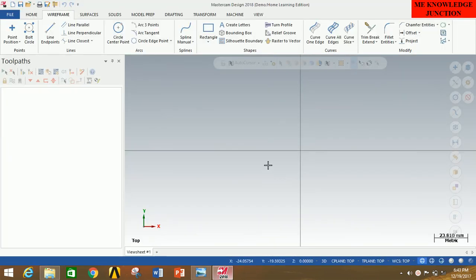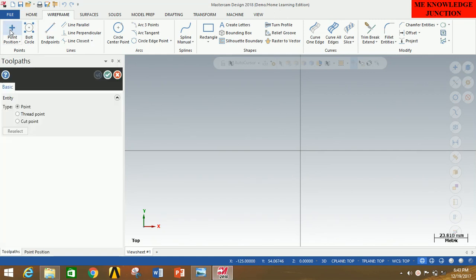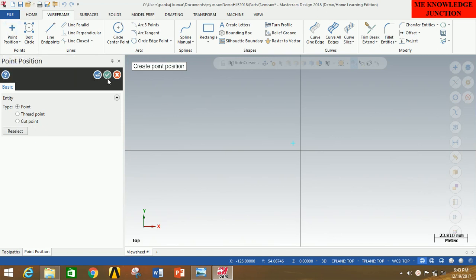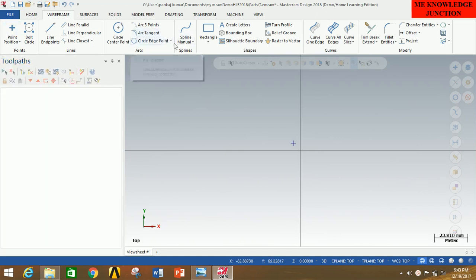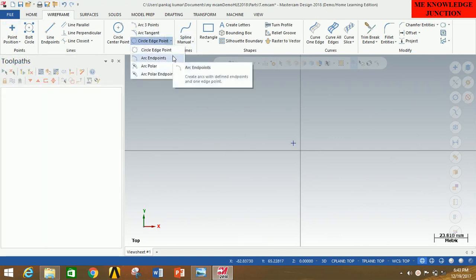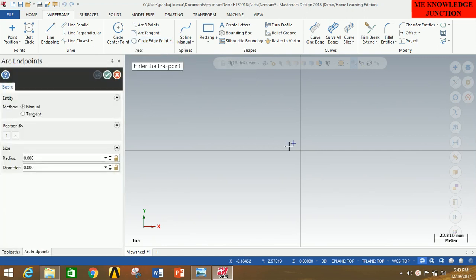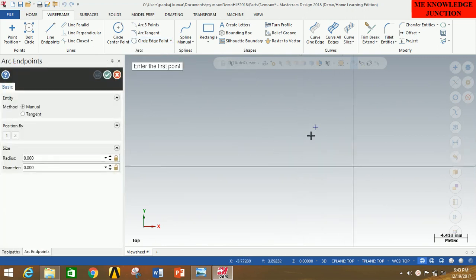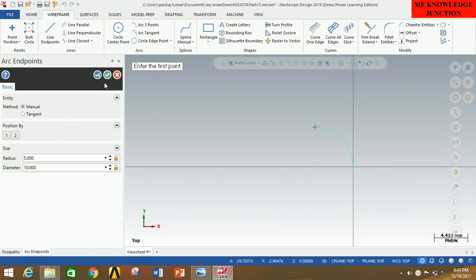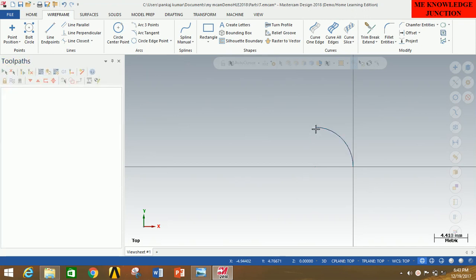I'm going to draw this curve first. Go to Point Position and type minus 5, comma 5, then press Enter and click OK. Now go to the Arc option and select Arc Endpoints. Zoom out, select this point and the origin, then release and give the radius as 5, press Enter, and click OK.